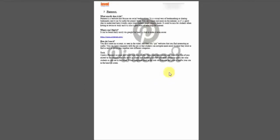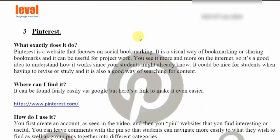Hi guys. Now I'm going to show you something called Pinterest. This is an interesting website that allows you to literally share your bookmarks between your friends and potentially your students. It's very useful for project work when you set work for groups of students, and it is becoming more and more common on the internet where people are pinning their new digital websites. Some of my students already know about it, so it is growing.